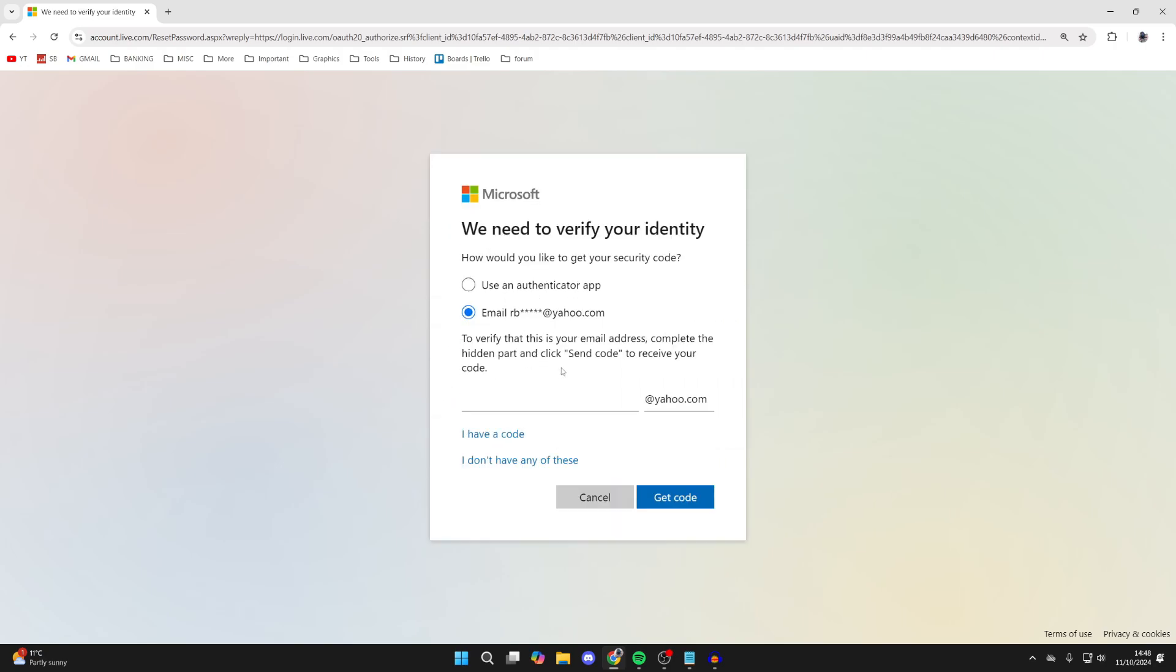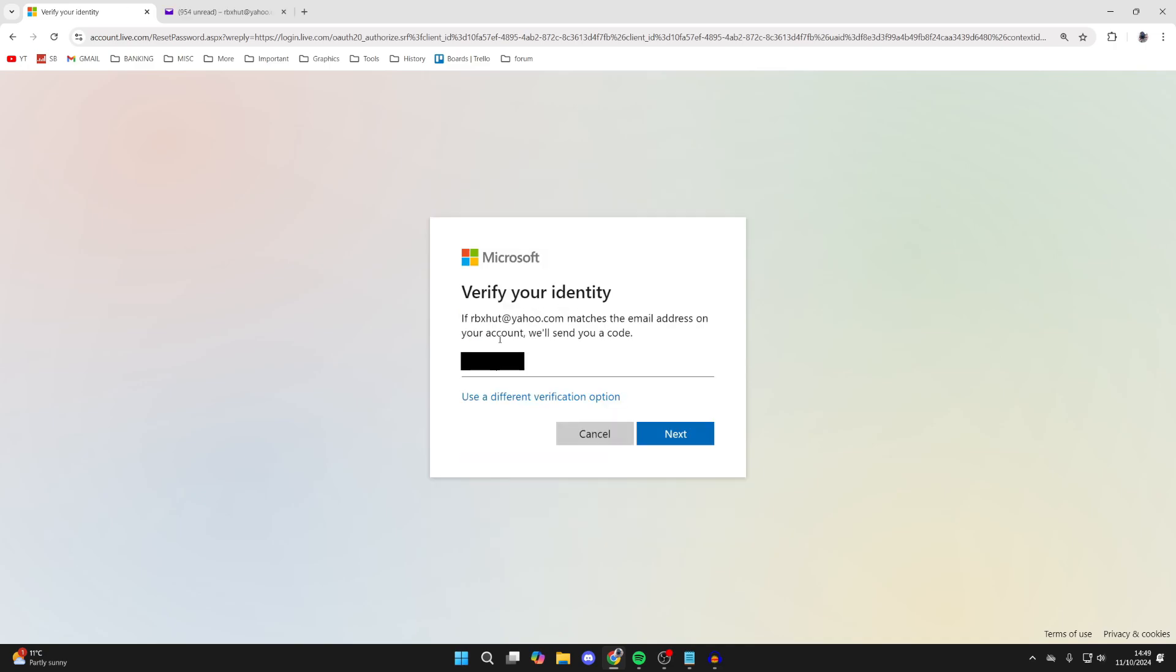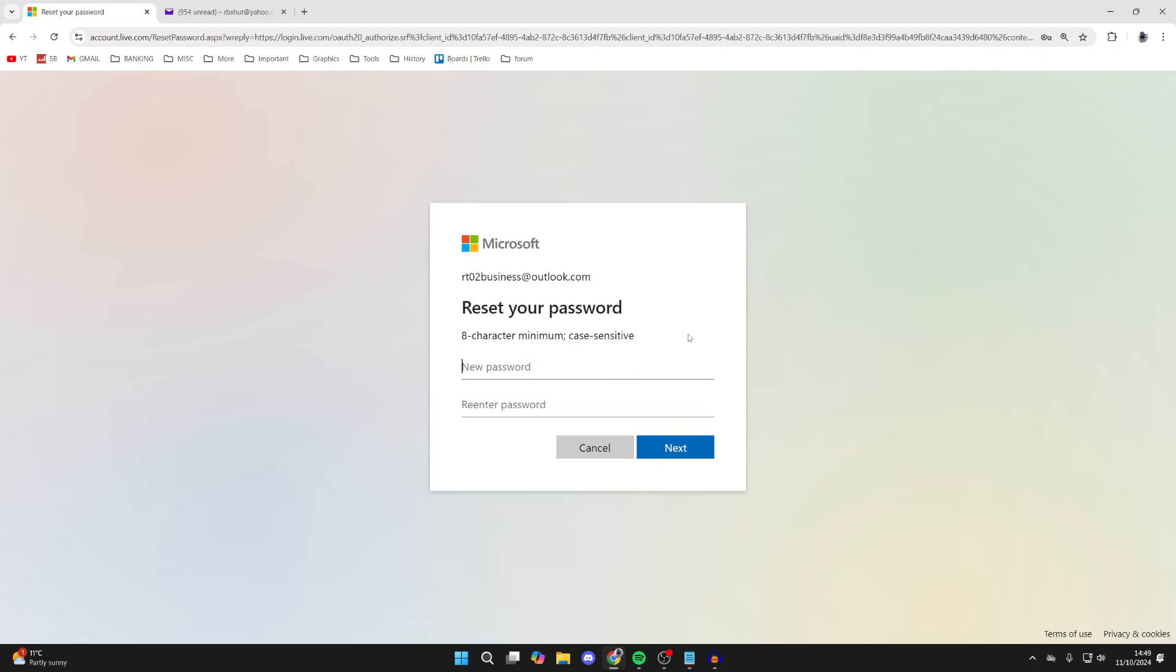If you've got a phone number you could use that, or you may have a recovery email. In this case, I'll use the recovery email. Go to your email inbox and get the code that was sent to you.